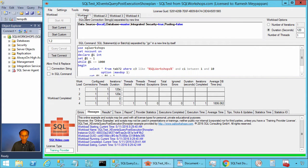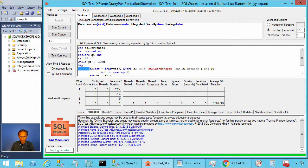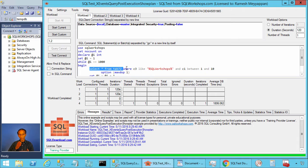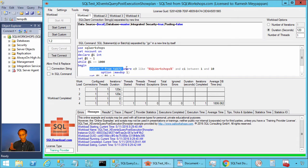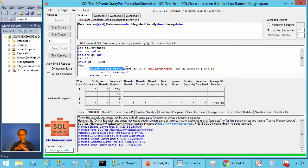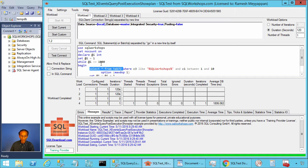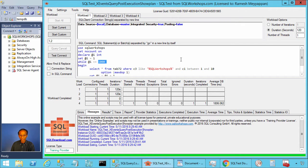Let's go to workload 1. In workload 1, we are executing the select statement, selecting from tab 72 where C3 like percent SQL workshop percent, a pattern matching predicate, and C1 between 1 and 10. And we are executing this query in a loop for thousand times in this batch.